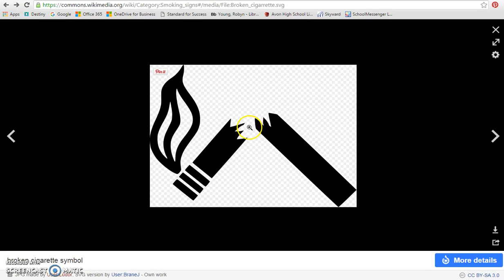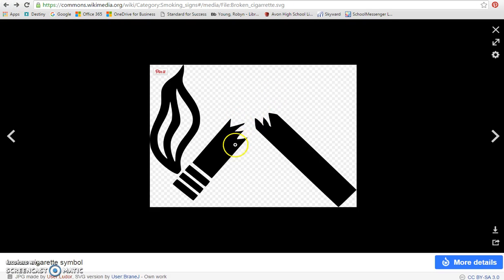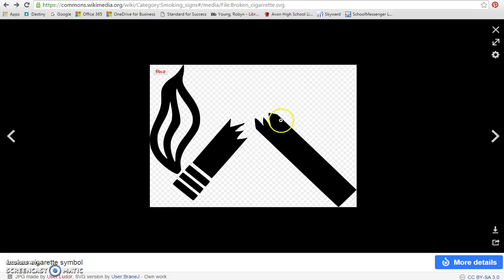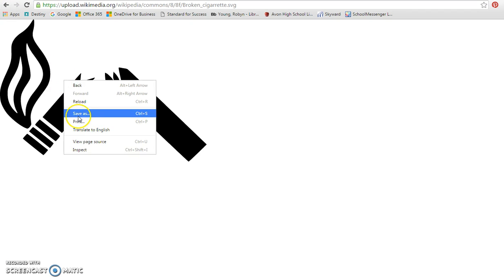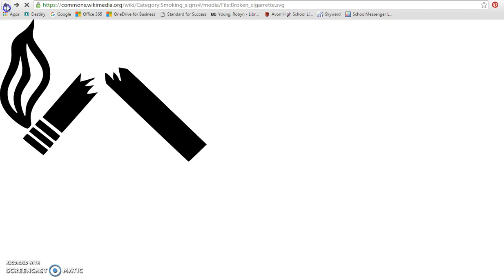We don't want an SVG document because that means it's not going to save as an image and it won't be able to be uploaded into Animoto. So when you just click on it and do save as here, that's not going to work for you.